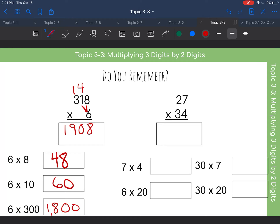We fill it in up top: six times three is 18, plus one is 19. We fill 19 down below and our answer is 1908. What I did down below is basically partial products — I multiplied six times four, six times ten, and six times 300. If I add all those together I would also get 1908.